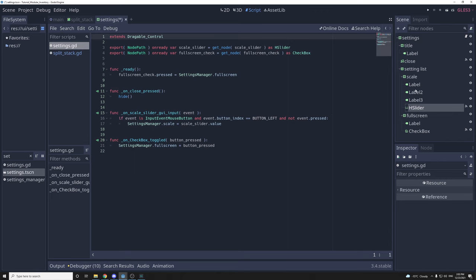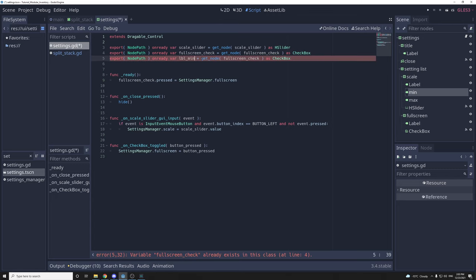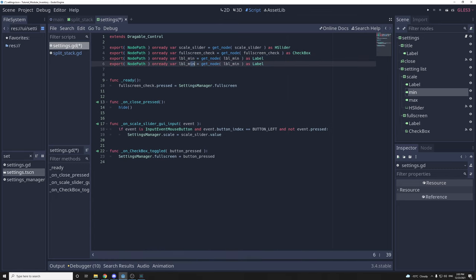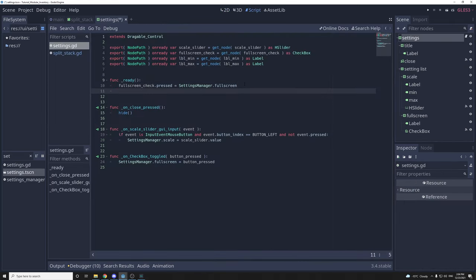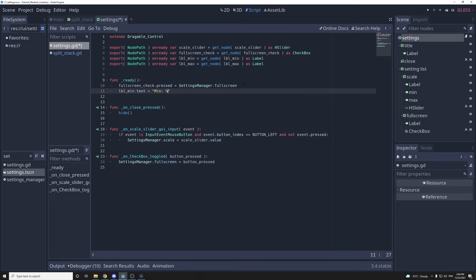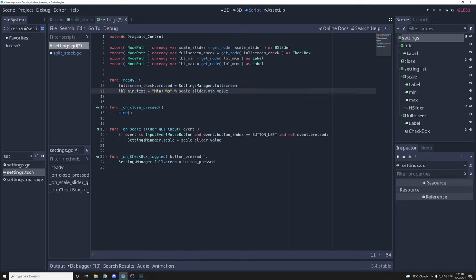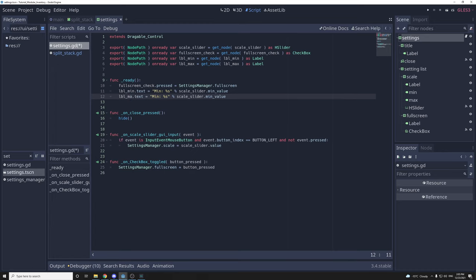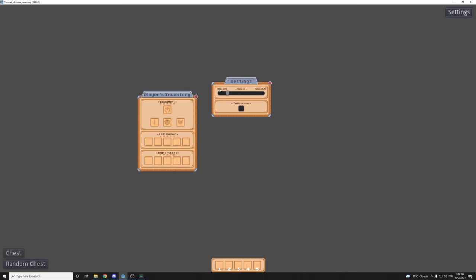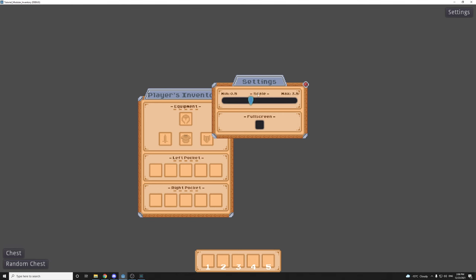In my code I'm going to get references to the two new labels — minimum and maximum. I'll set those at ready so when you start the game the labels will be set. For the label text I'll use the percentage sign and string format, so that transforms what comes after the percentage sign to a string — I want the scale slider's min value. If you have multiple values inside the string you have to enclose them in an array and they'll be placed in order. Then I duplicate that for the max. Now in the game we can see the settings with minimum and maximum displayed. You could also show the current scale at the top.